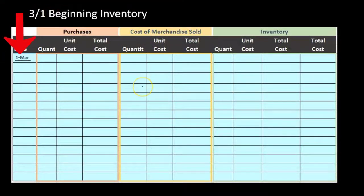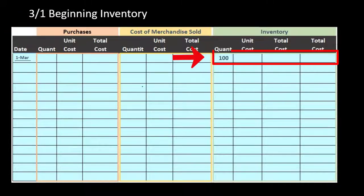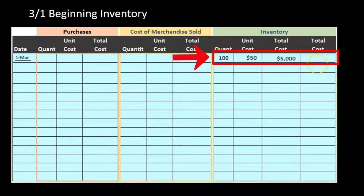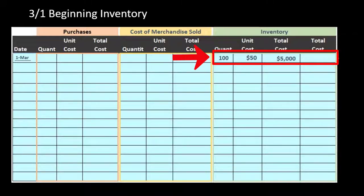Starting with beginning inventory — at the beginning of the month, in this case March — we have 100 units costing $50 each, so 100 times 50 equals $5,000. We put that $5,000 out to the total column to give an indication of the running total in its own distinct column.